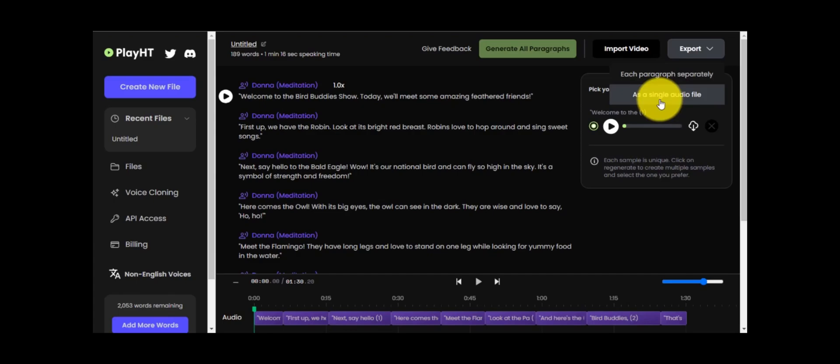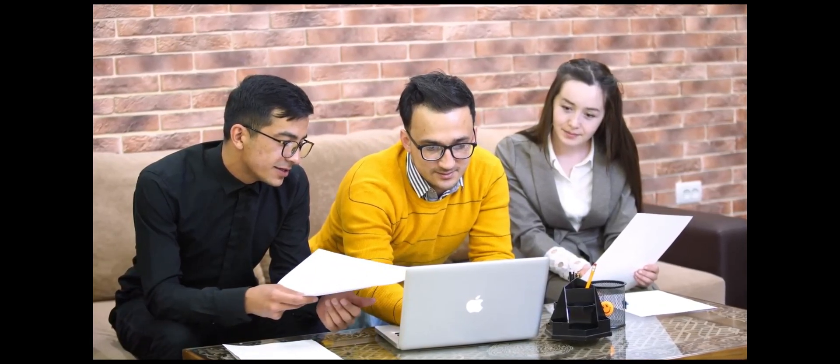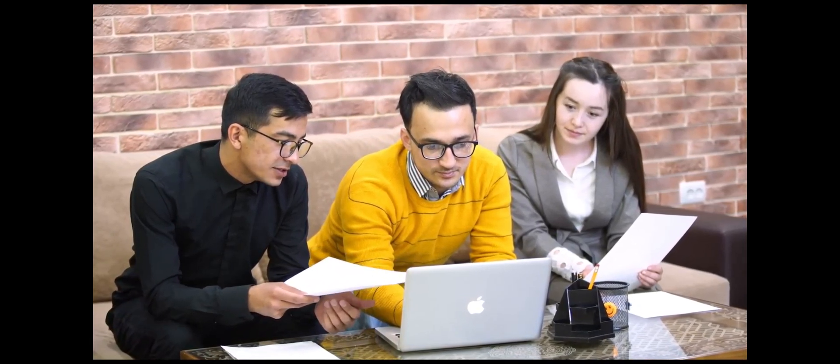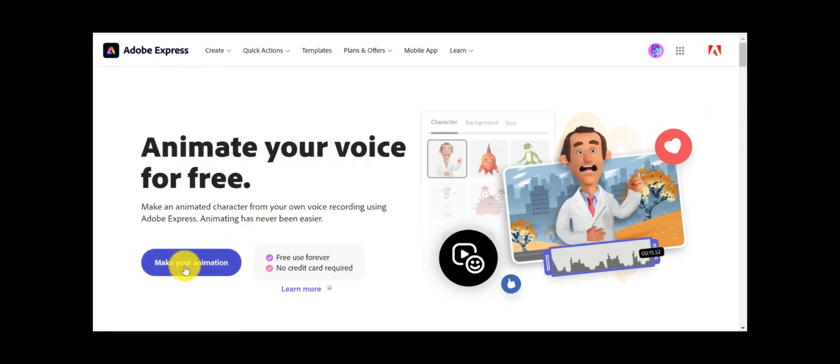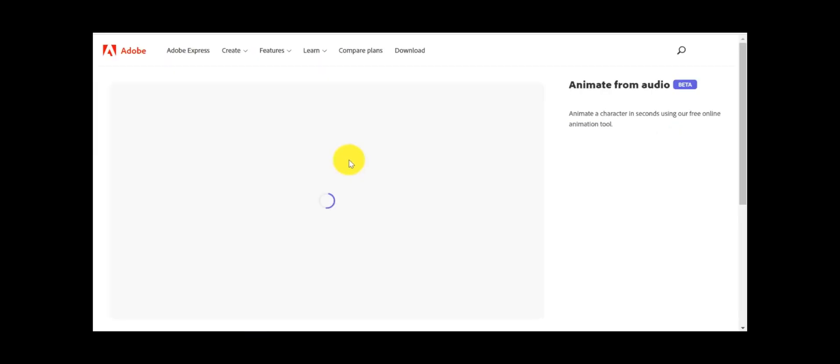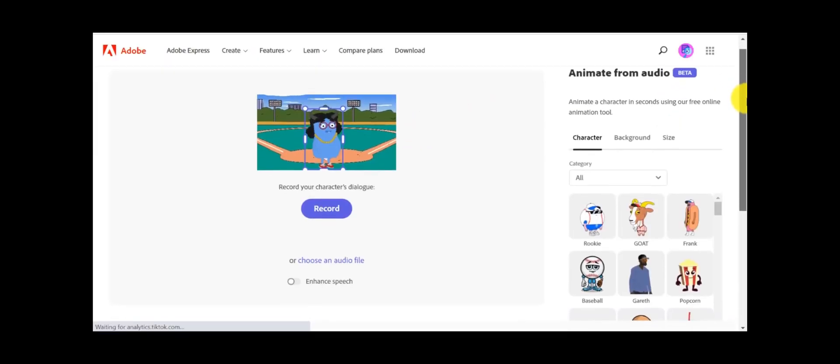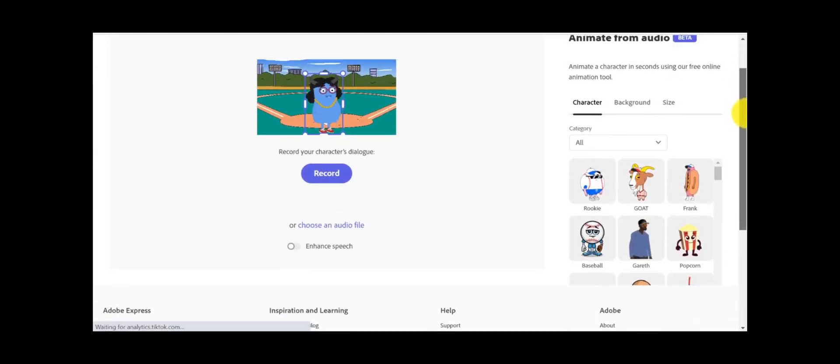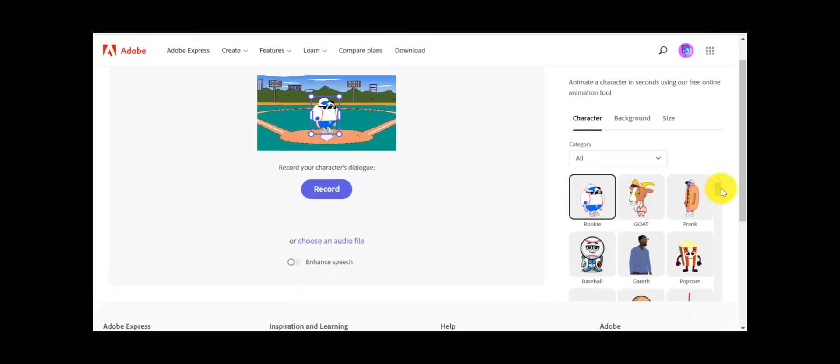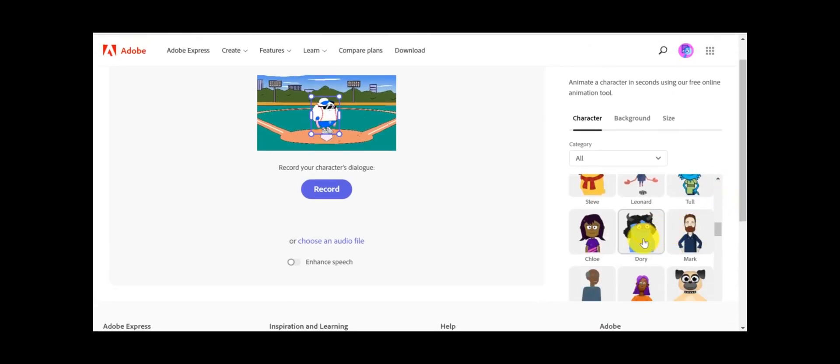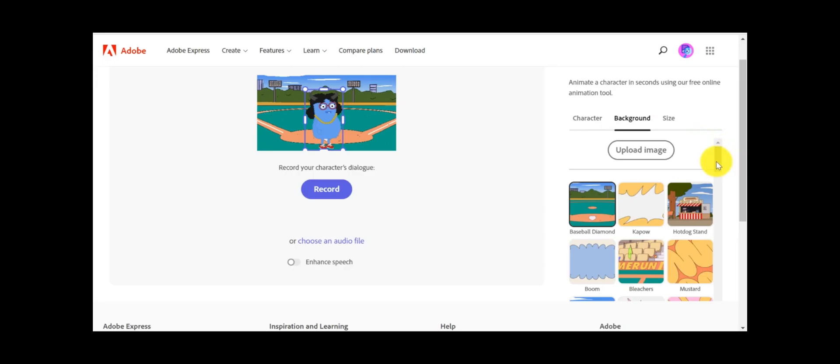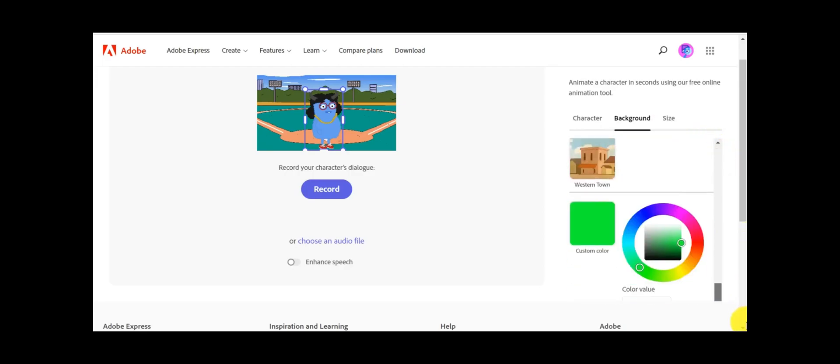Step three is creating animated videos. We will generate animated character with the audio. For generating animation, we will use Adobe Express. It's a free AI animation tool. After coming into Adobe Animation, click on make your animation. Select a character for your video. There are many characters, but select the funny character since we want to make videos for children. After selecting the character, click on background and select background as custom color. Pick the solid green background.